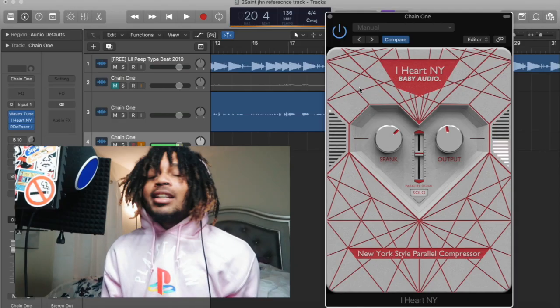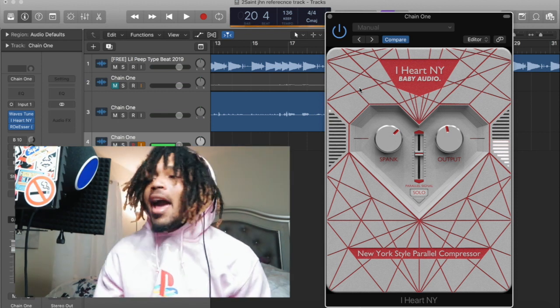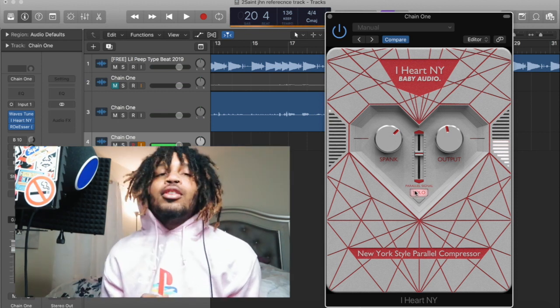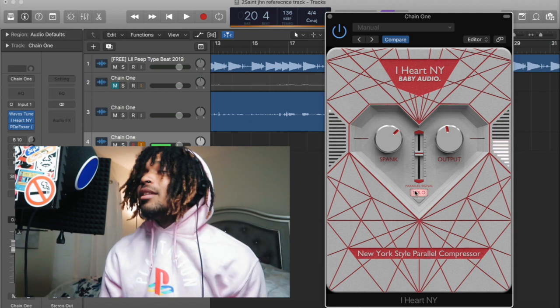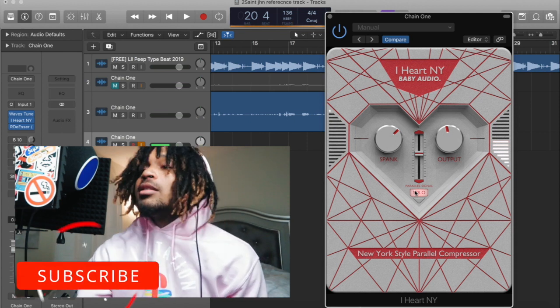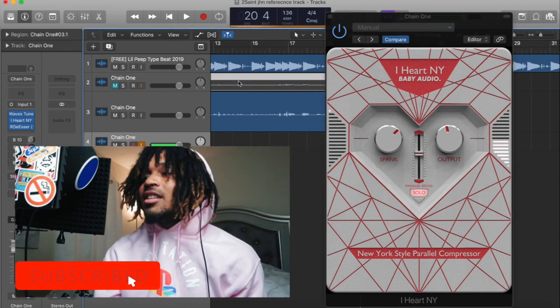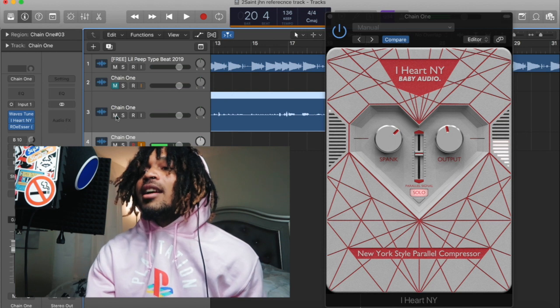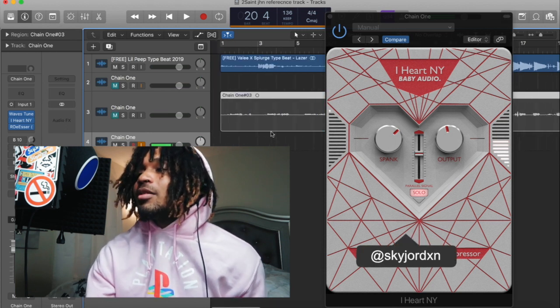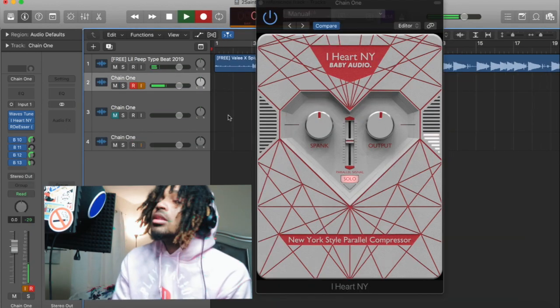The thing about this plugin that I like is you can actually solo it and use it as a compressor, and it's amazing. It's pretty dope. So I'm gonna sit here and record something. I don't know what I'm gonna record, but yeah, let's get it.